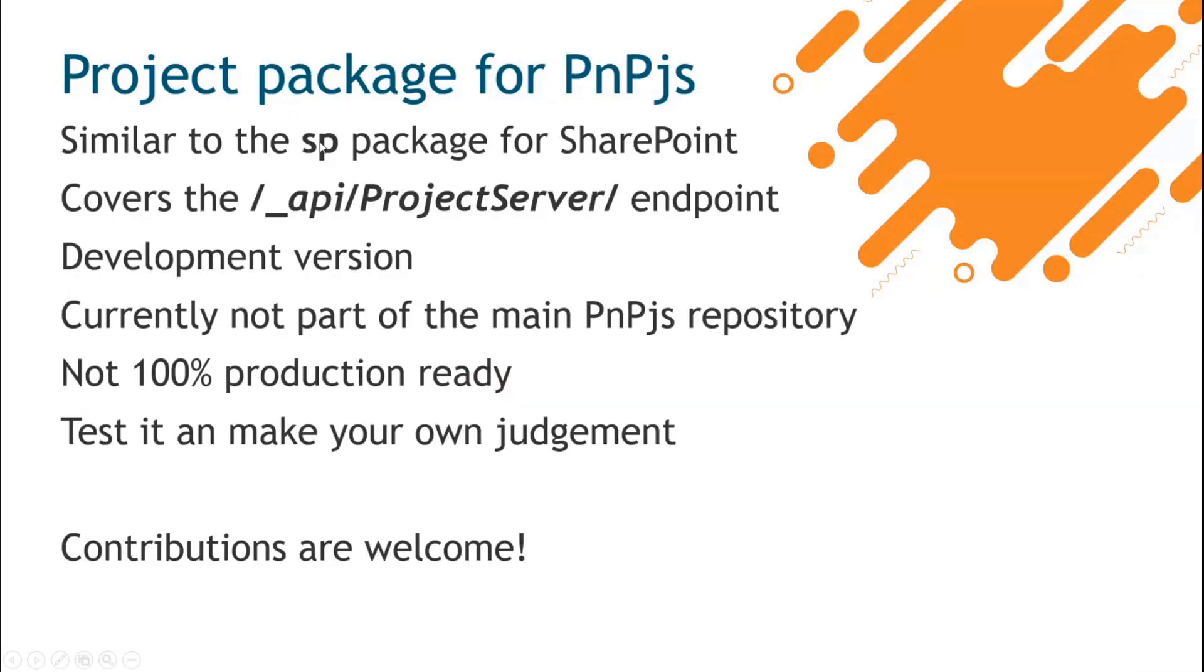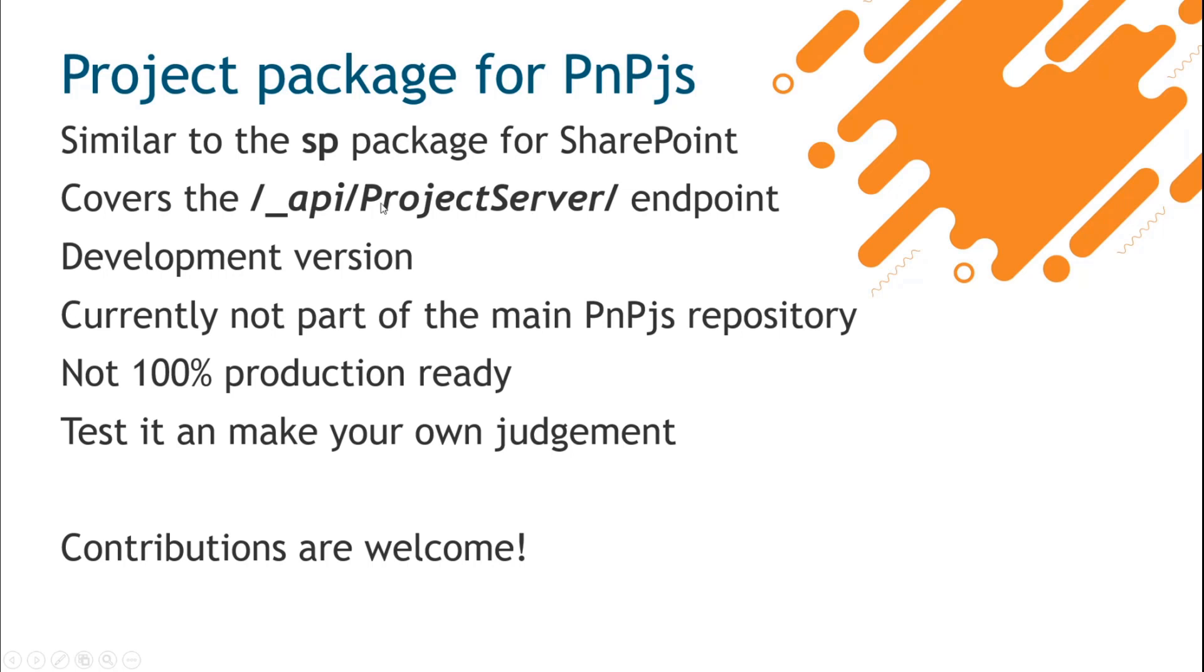The package works pretty much the same as the SP package for PNP.js and covers the underscore API Project Server endpoint in Project Online. This is a development version, even though I've used it in production already in some scenarios. You get all the helpers and all the structure from PNP.js, which you can't go wrong with.